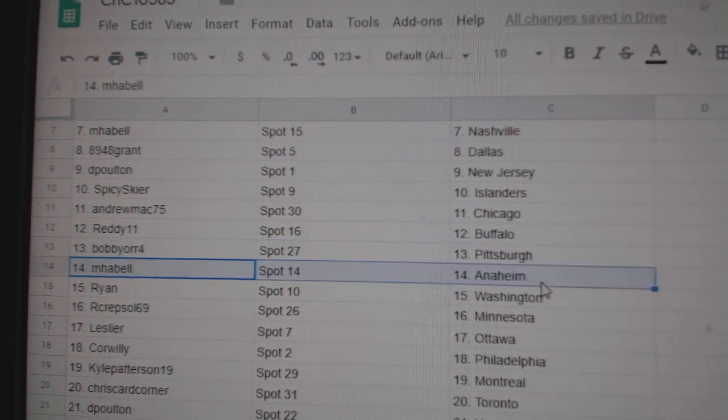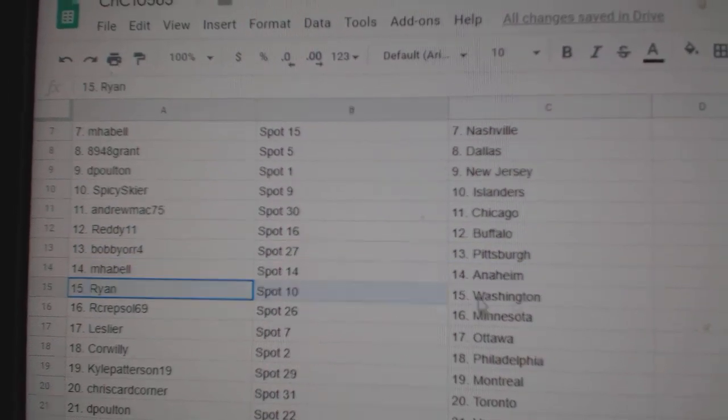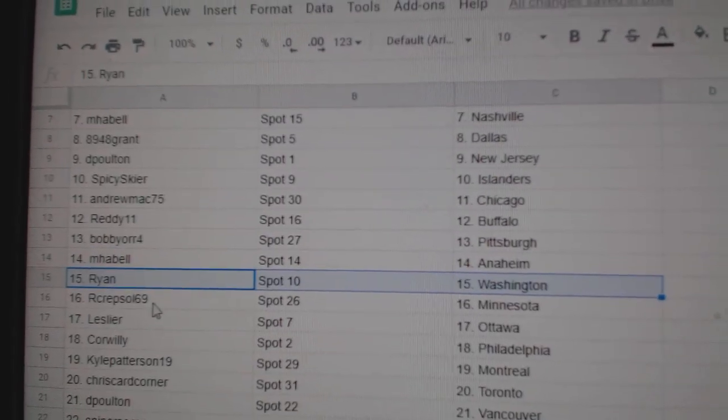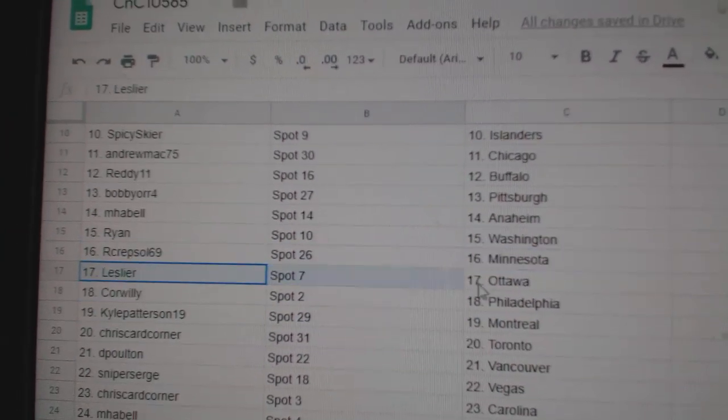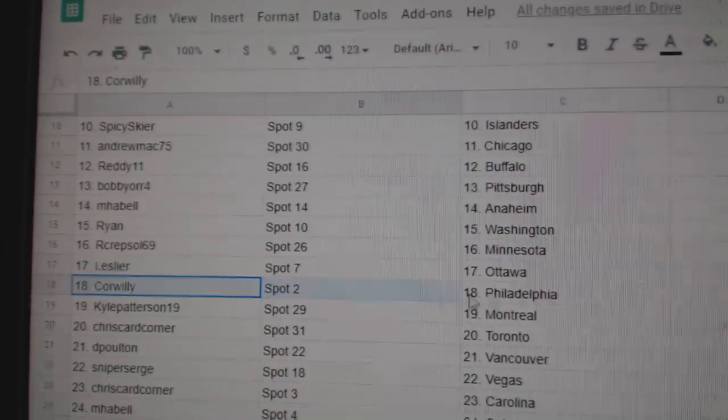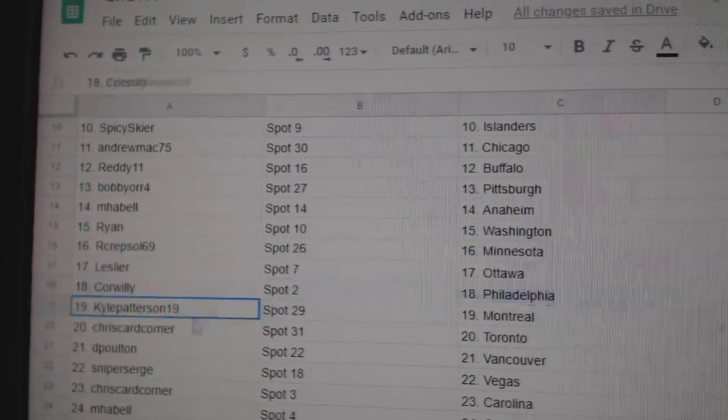Bobby Orr's got Pittsburgh. Emma Bell, Anaheim. Ryan's got Washington. Crepsil's got Minnesota. Leslie's got Ottawa. Corwillie, Philly.